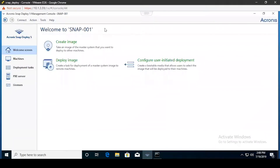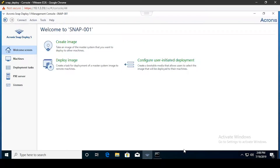In this video we're going to be covering the process of performing a remote installation for Snap Deploy 5. Before we get started there are a couple of preparation steps that will need to be completed.